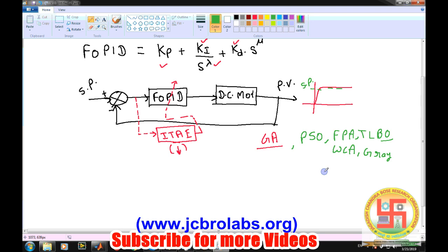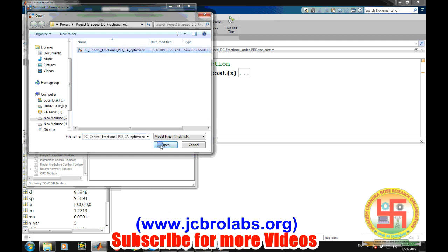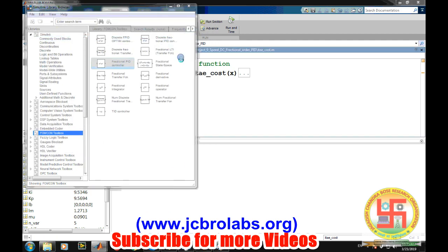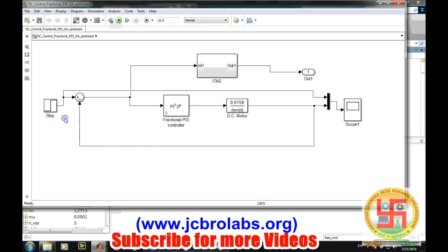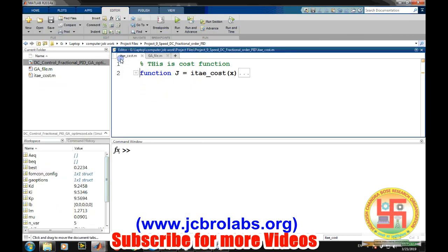Now let's demonstrate our project implemented in MATLAB. This is our model which we have created. Due to certain restrictions we cannot provide complete details, as it is a project. We have a fractional order PID controller, a DC motor transfer function, and a block that calculates the ITAE.